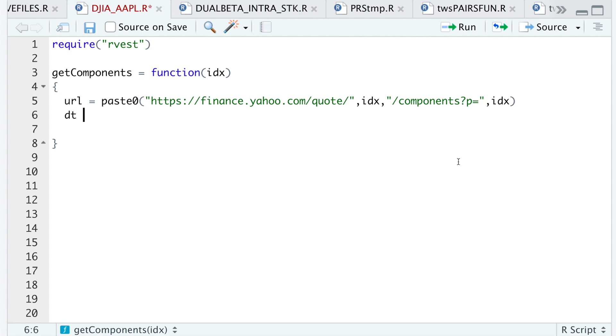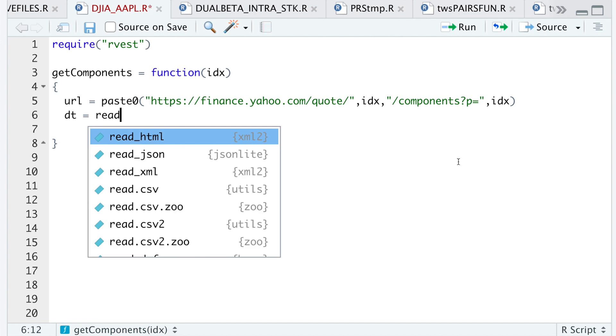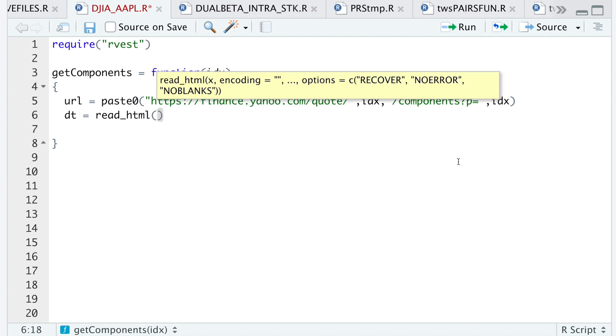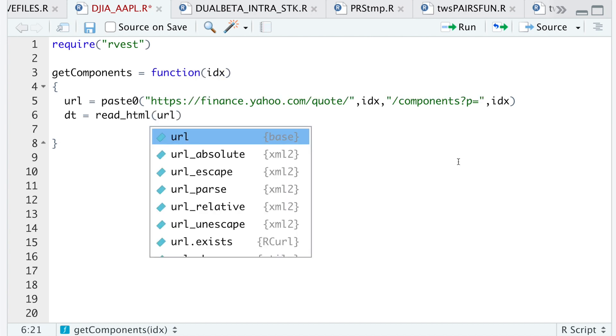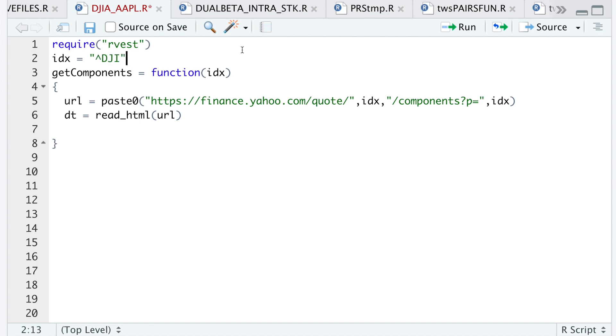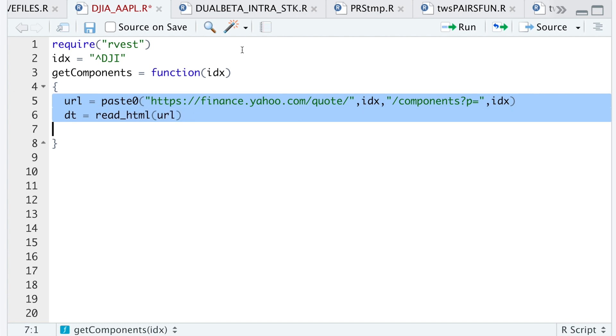The next thing I'll do is read HTML by passing in the URL. For this instance, I want the Dow Jones. So I'll go ahead and run that line and run these two lines as well.